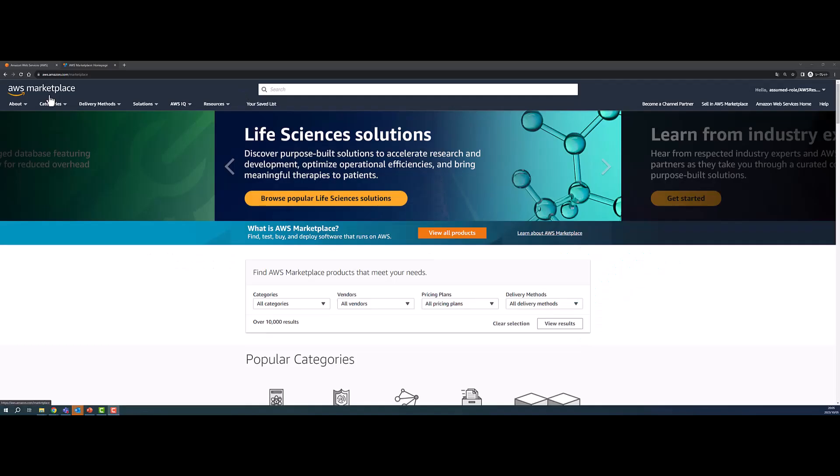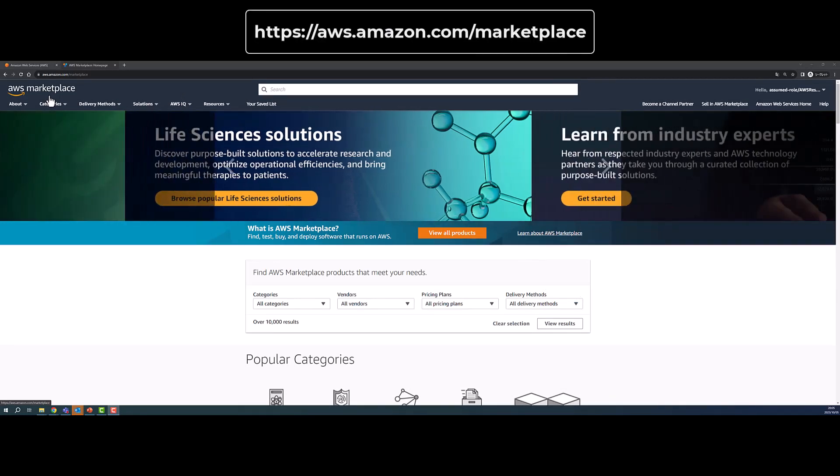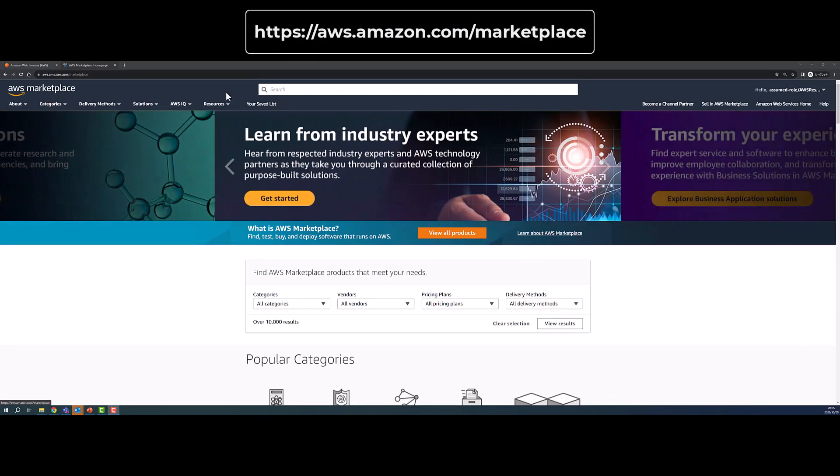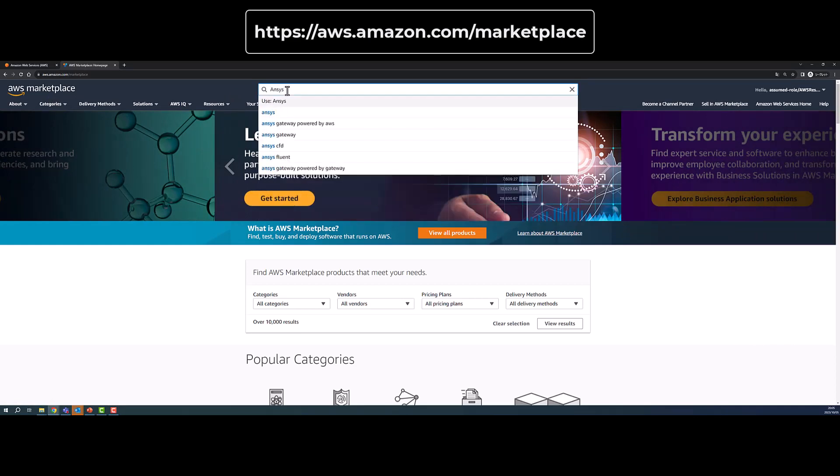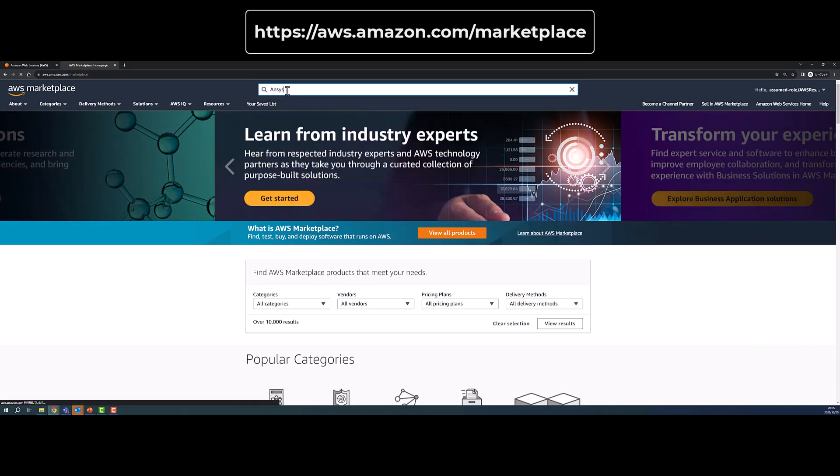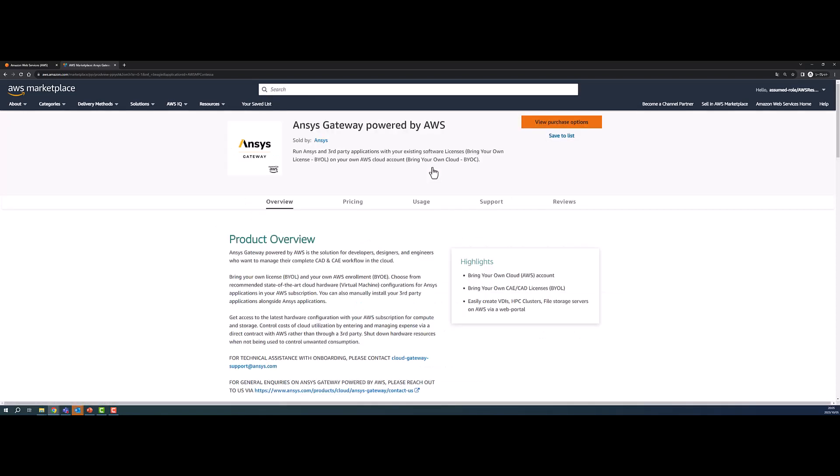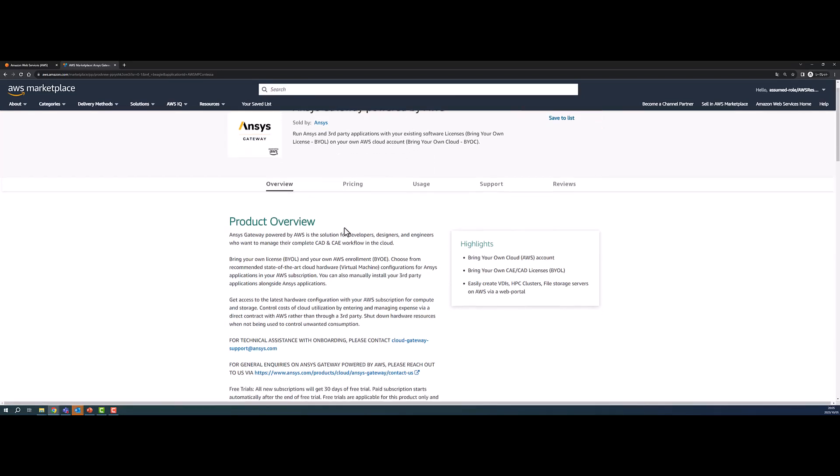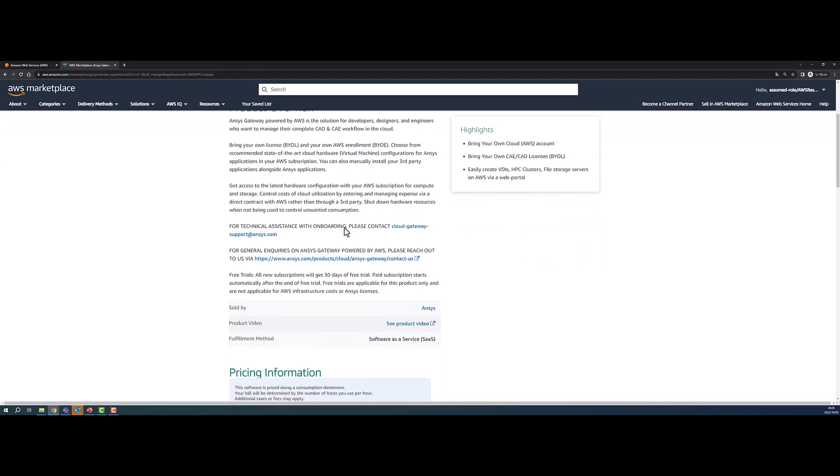Go to the AWS Marketplace and search for ANSYS Gateway powered by AWS. Here you can review the product overview, which includes the contact information for assistance, pricing information, and usage information.